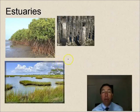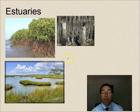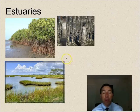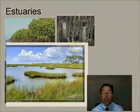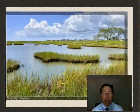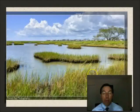Another transitional aquatic ecosystem is an estuary — an area where freshwater flows into saltwater. Tampa Bay is an excellent estuary; we are the largest estuary in the state of Florida.